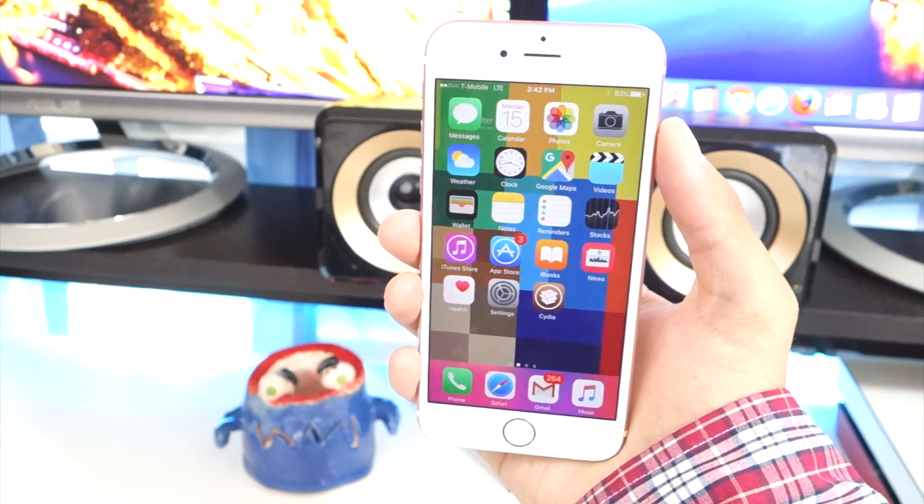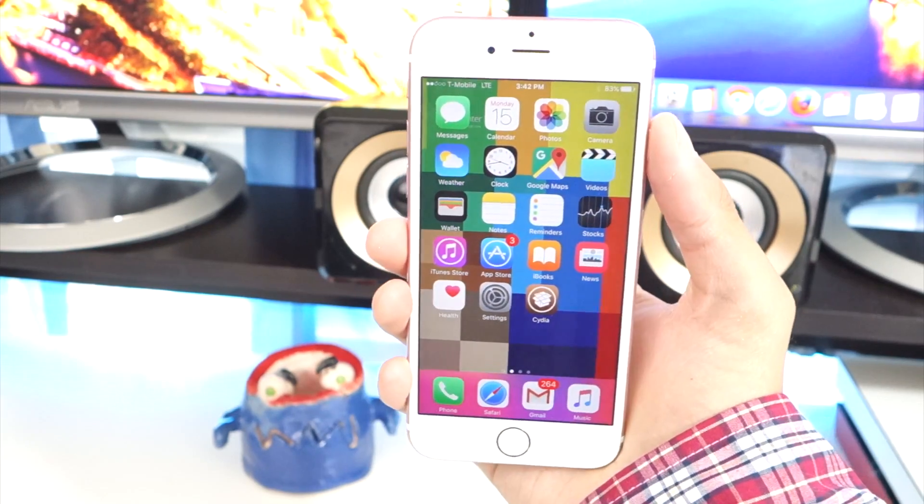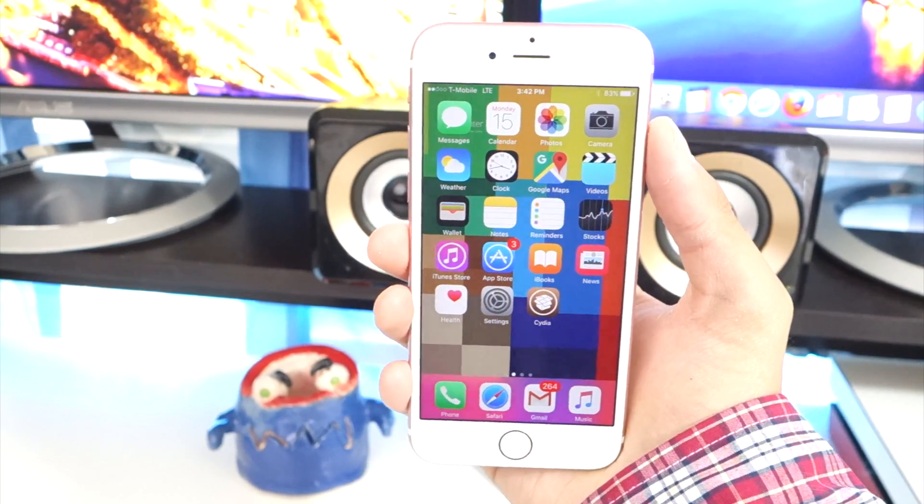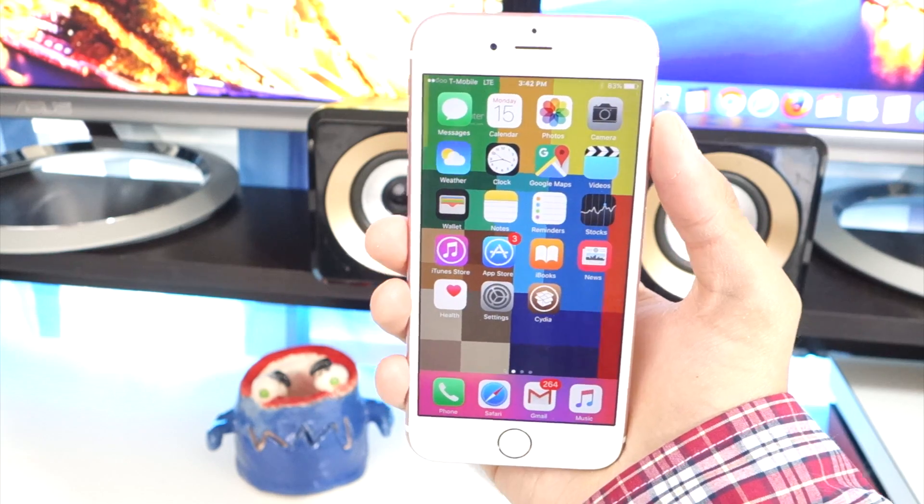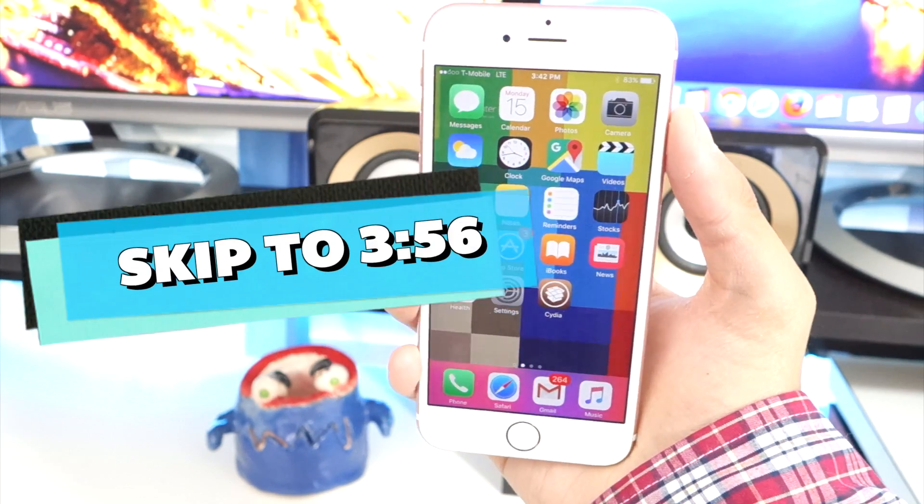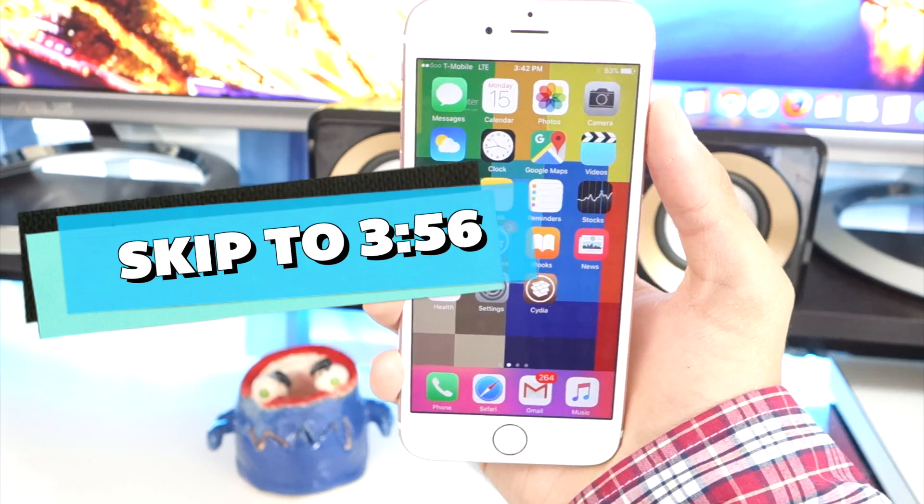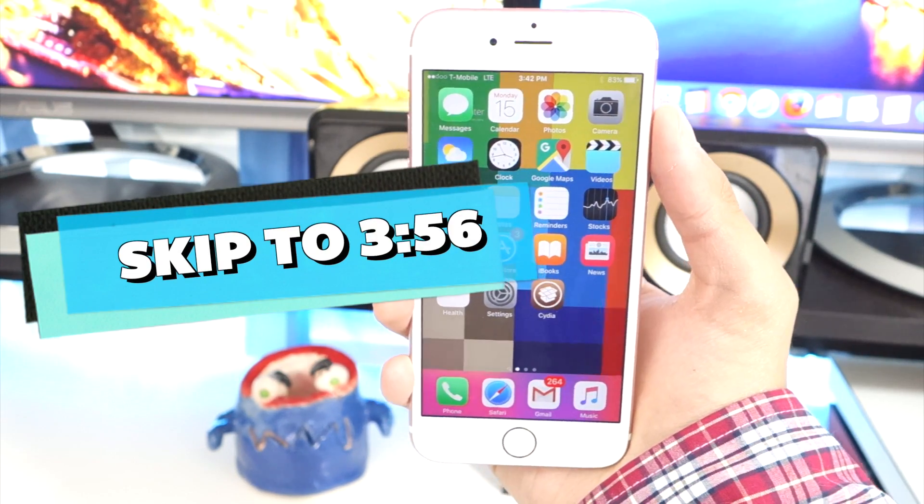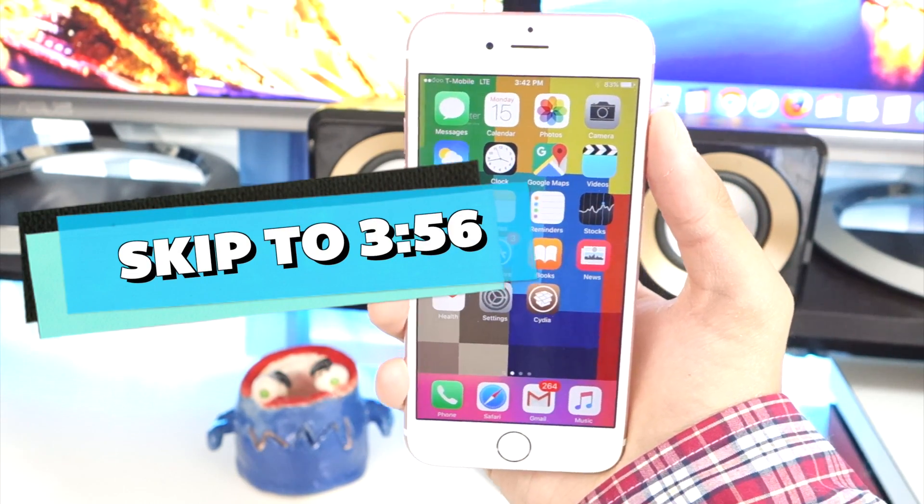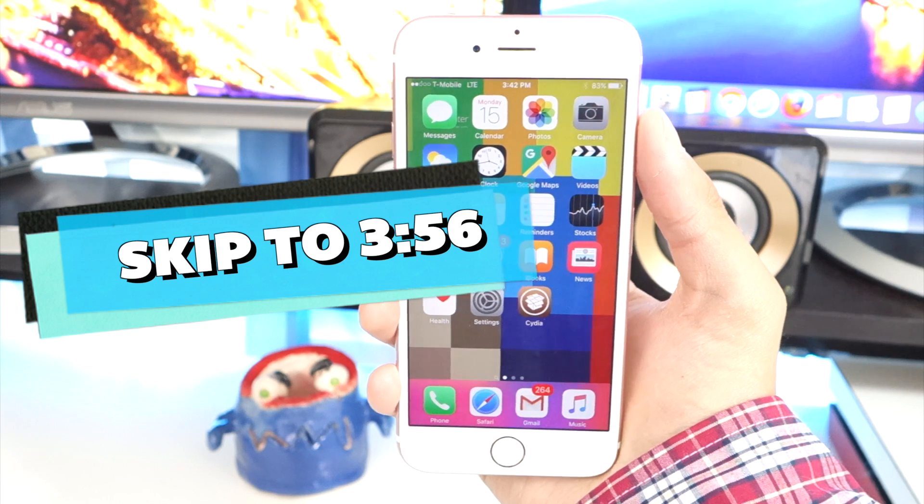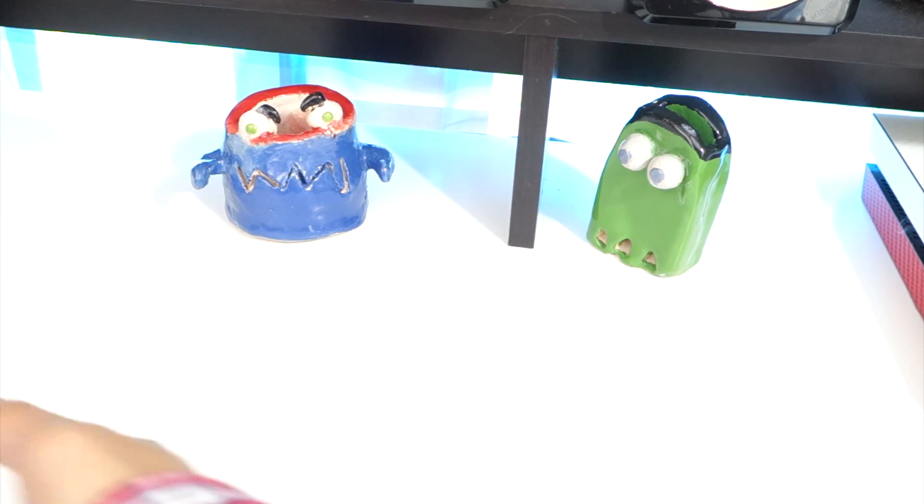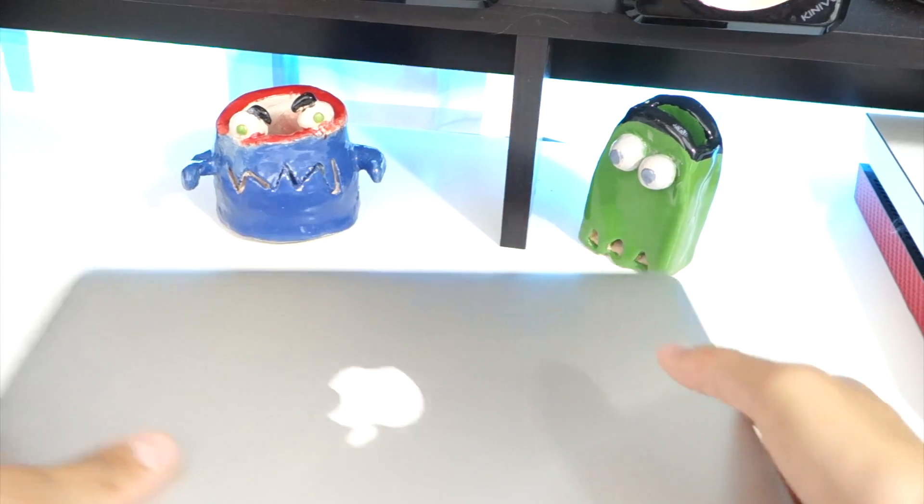I'll be showing you how to downgrade. If your device is already on iOS 9.3.3, you can skip ahead. But for those of you who did update, here's how to downgrade.